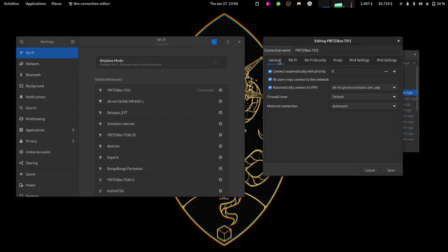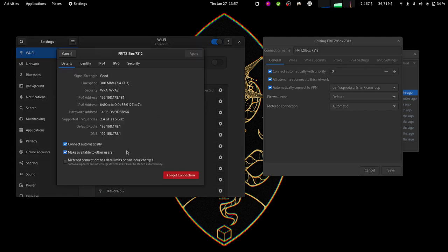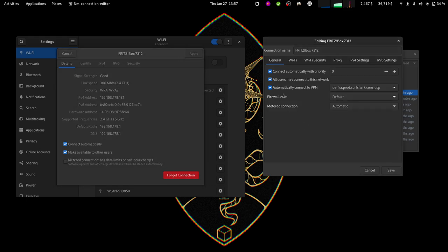Then I go to General, and as you can see here, there is the option 'automatically connect to VPN'. This option is not present here, you know, it's not there. So you can't do this from here.